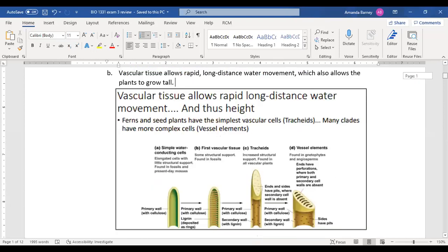Vascular tissue is the synapomorphy that allows plants to grow tall. These cells grow and then — as you can see with the vessel element — at functional maturity the cells die, hollow out, and allow water to move through the vessel. So you can transport water from the roots all the way up to the leaves, and plants are no longer stuck on the ground.